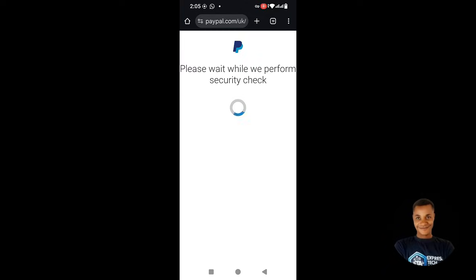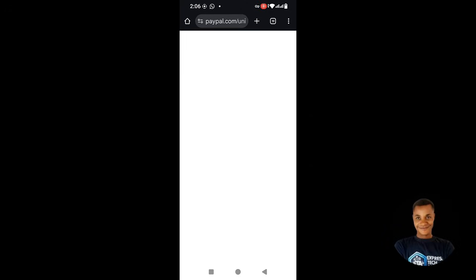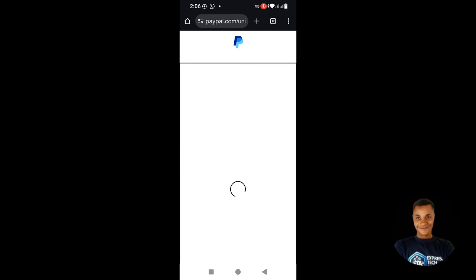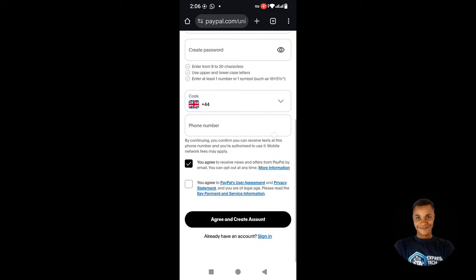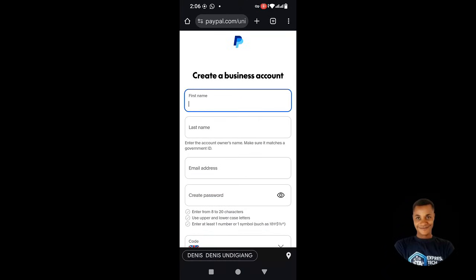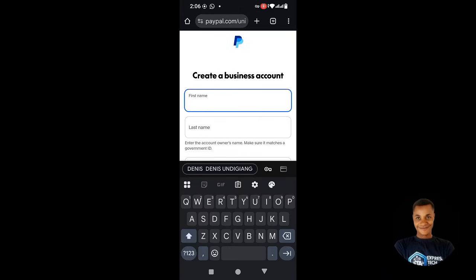It's going to tell us to please wait while it performs a security check. Let's wait for it to load. It will open to where we can continue. If you have poor network it will take some time, but it is now open to the registration page.